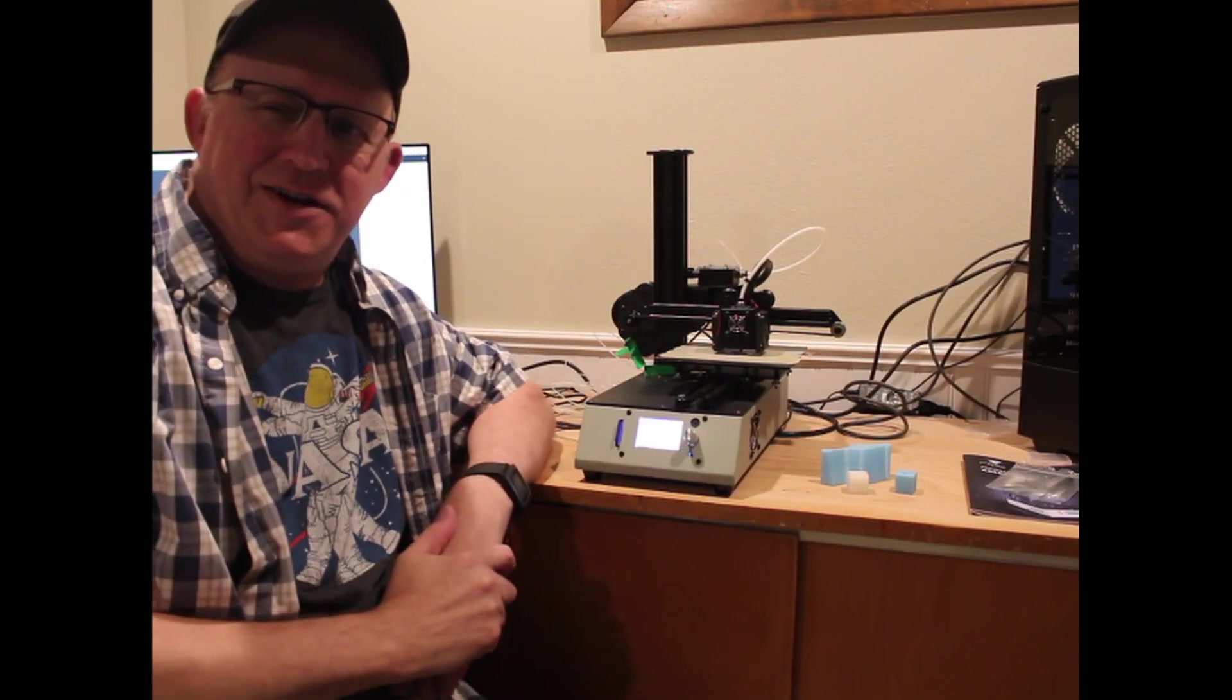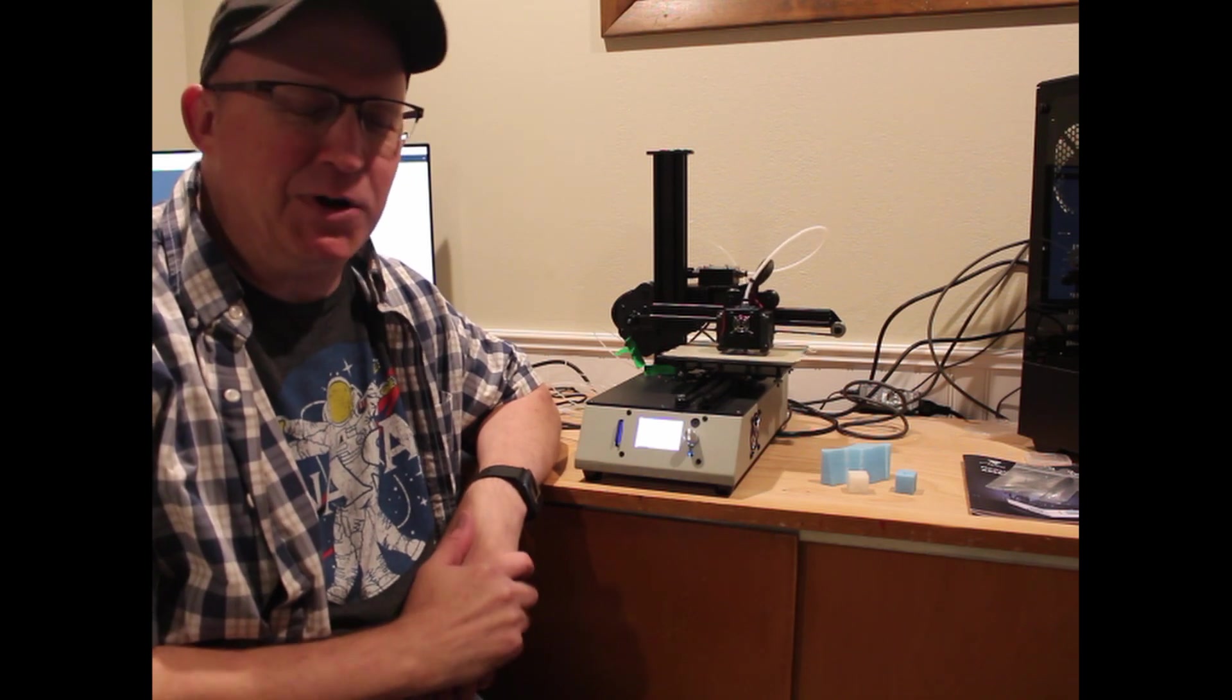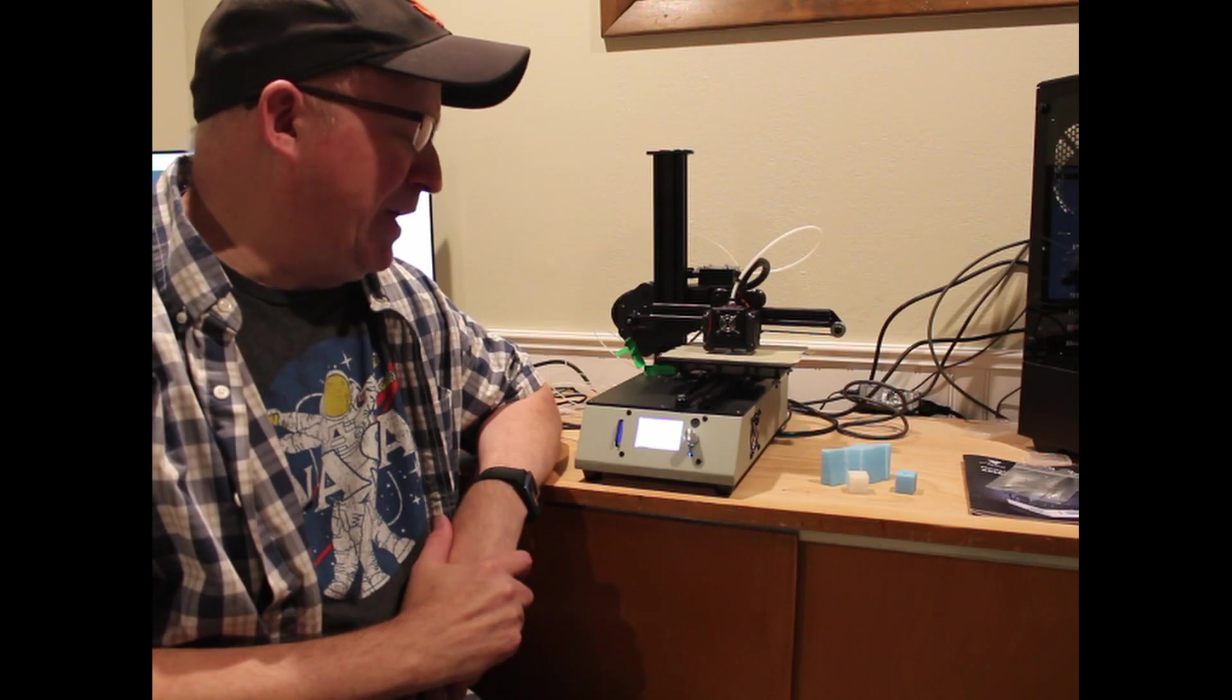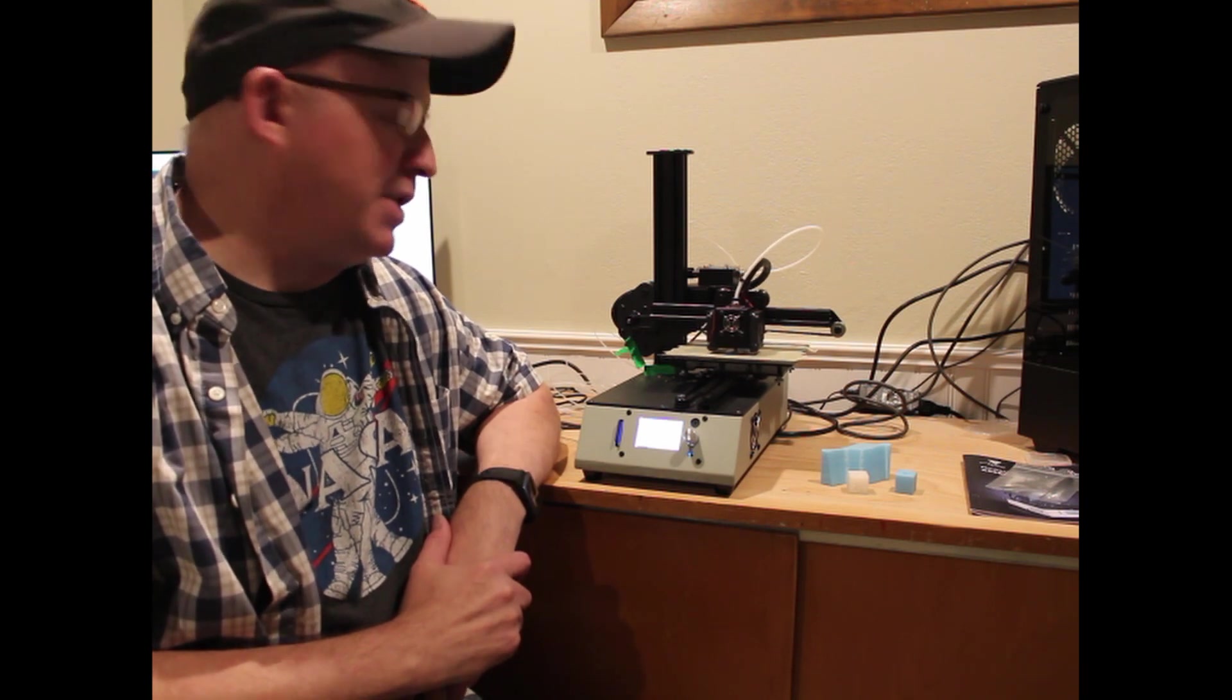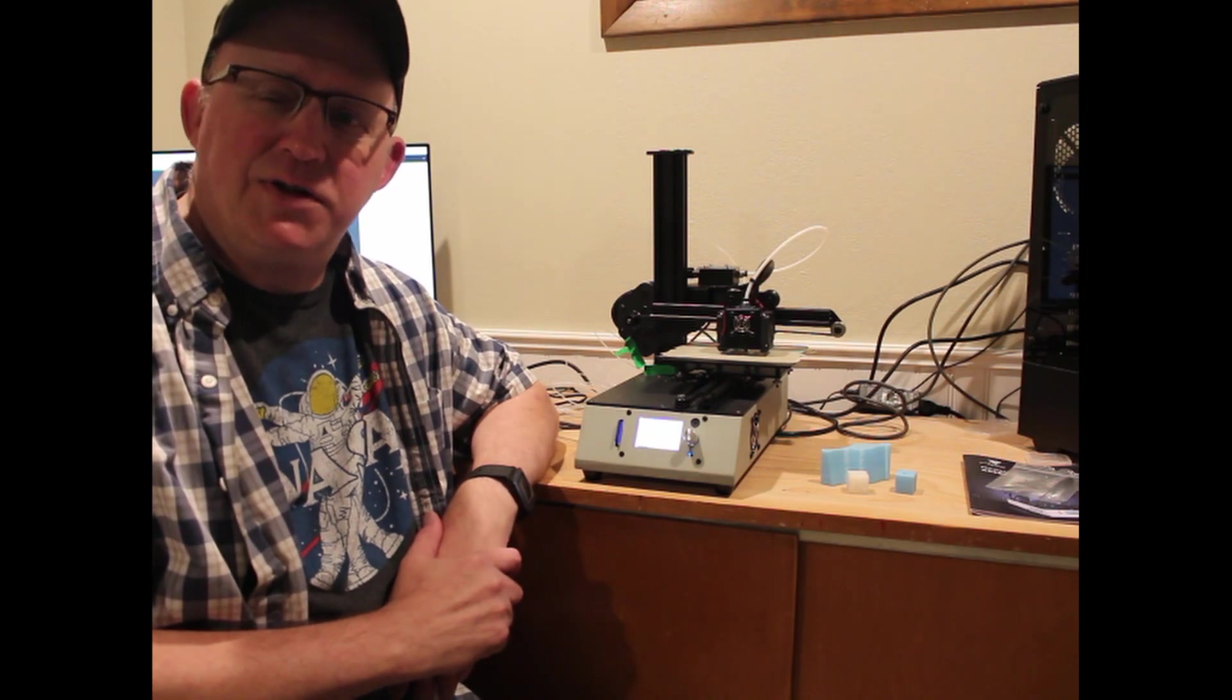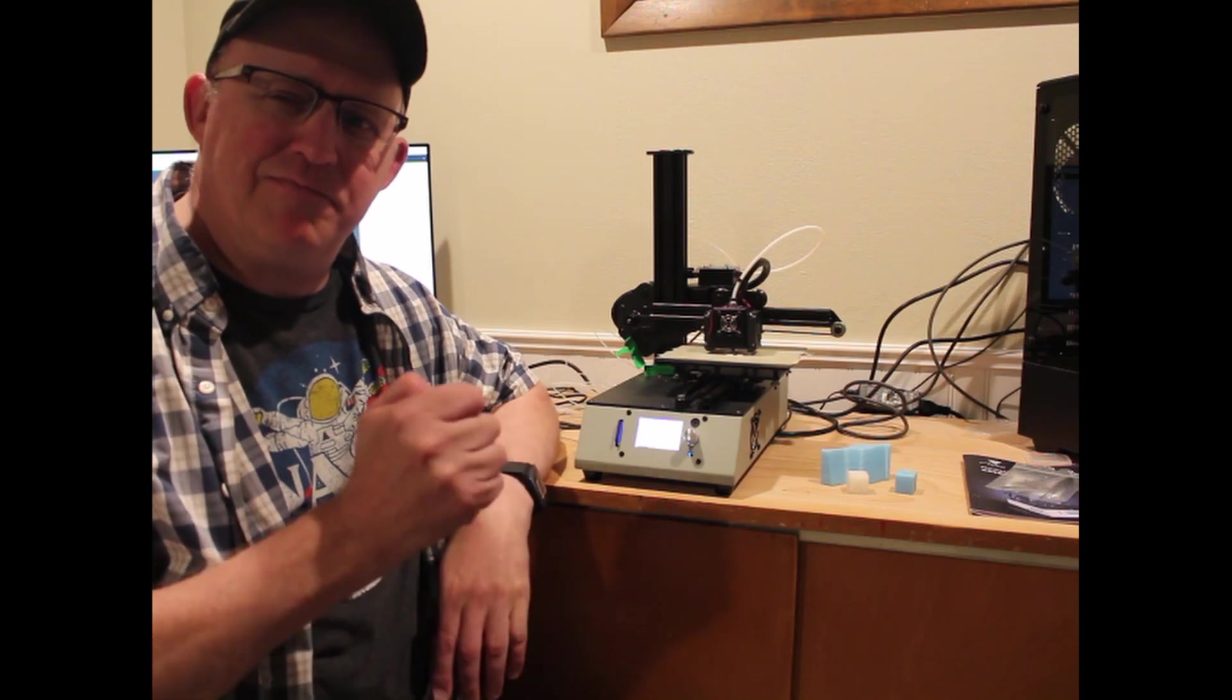All right. So there you have it. I have to say for $200, right about 200 bucks, I gotta say, I'm pretty impressed. I did not think it would print anywhere near as good as it does for that kind of money. I think for someone who's just getting started in 3D printing and doesn't want to invest a ton of money in a printer, I absolutely can wholeheartedly recommend it.